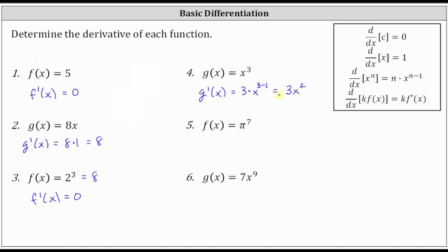Number five, we have f of x equals pi to the seventh. Again, we do not apply the Power Rule of Differentiation because the base is pi, not x, and pi is a constant. Pi to the seventh is some irrational constant, and therefore f prime of x is equal to zero.